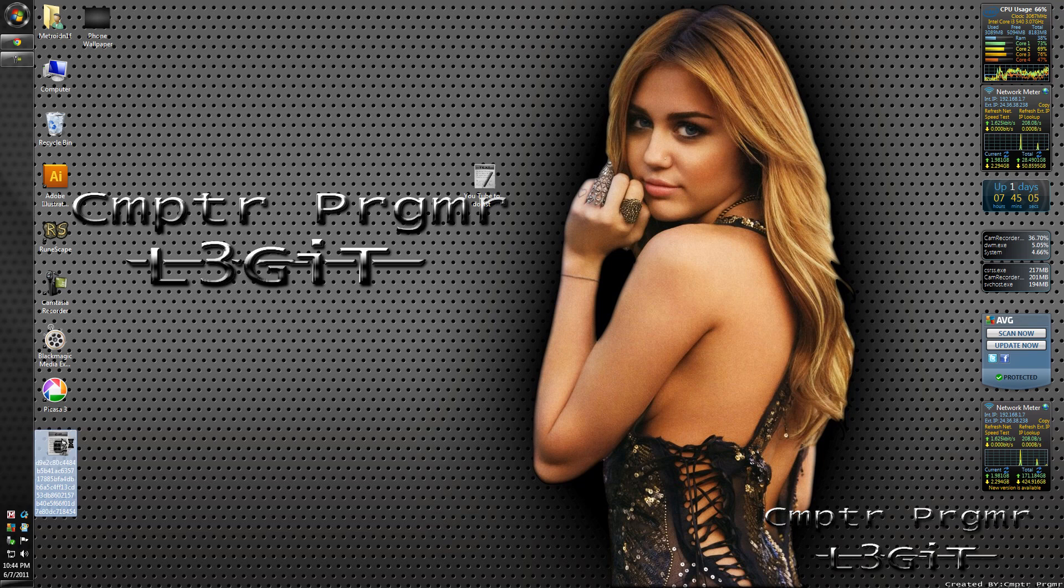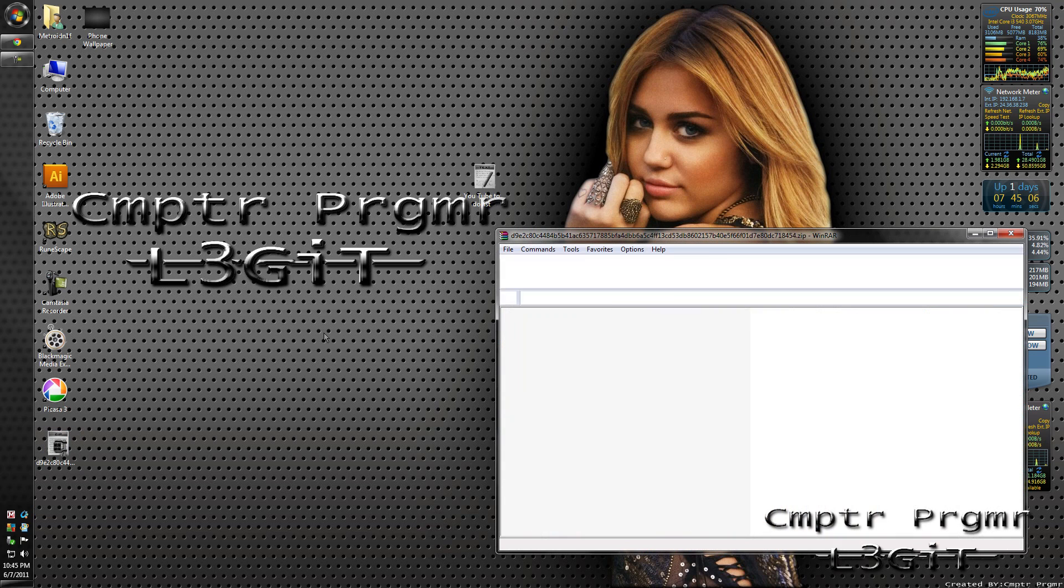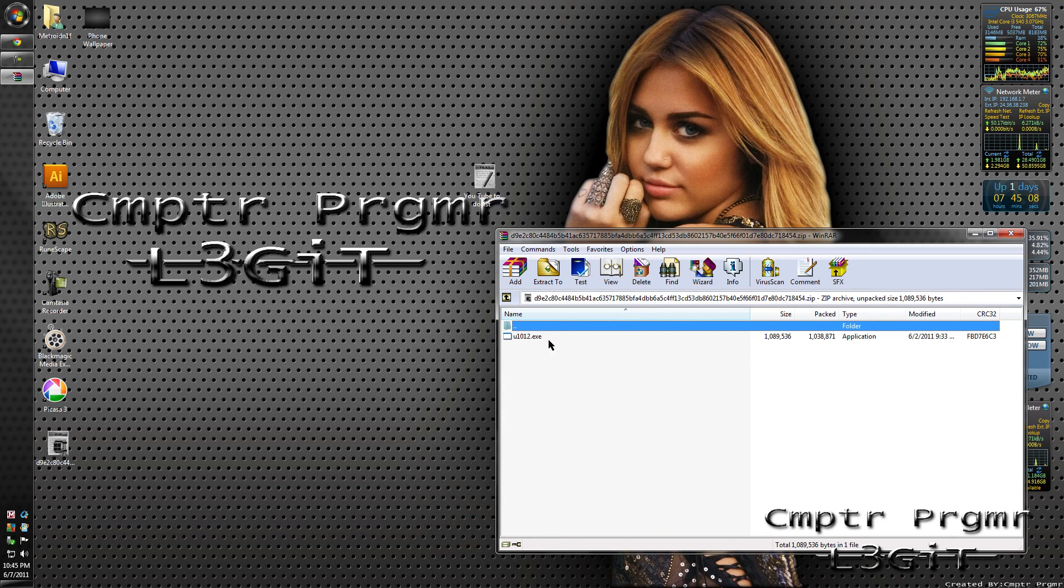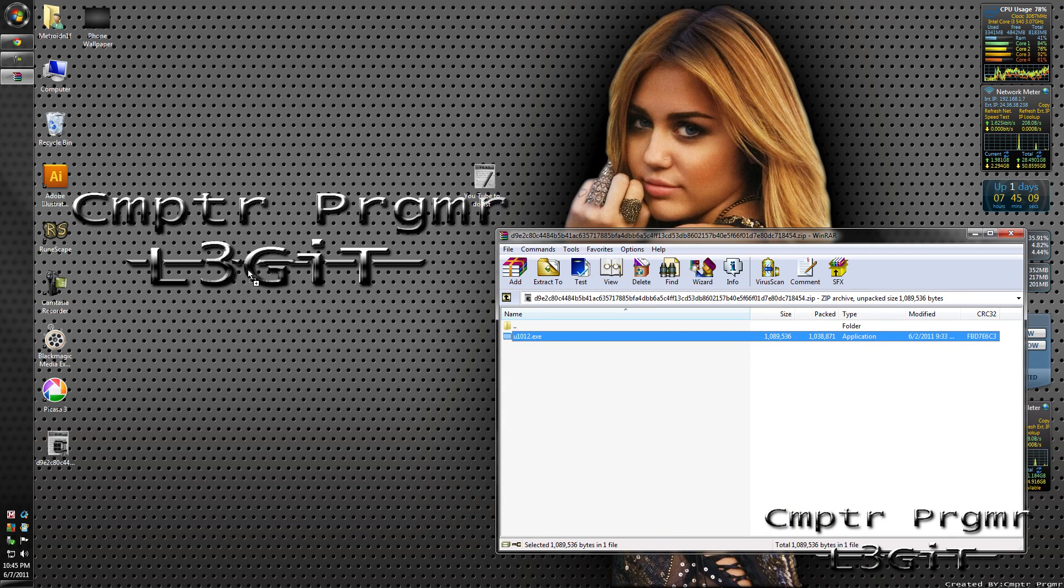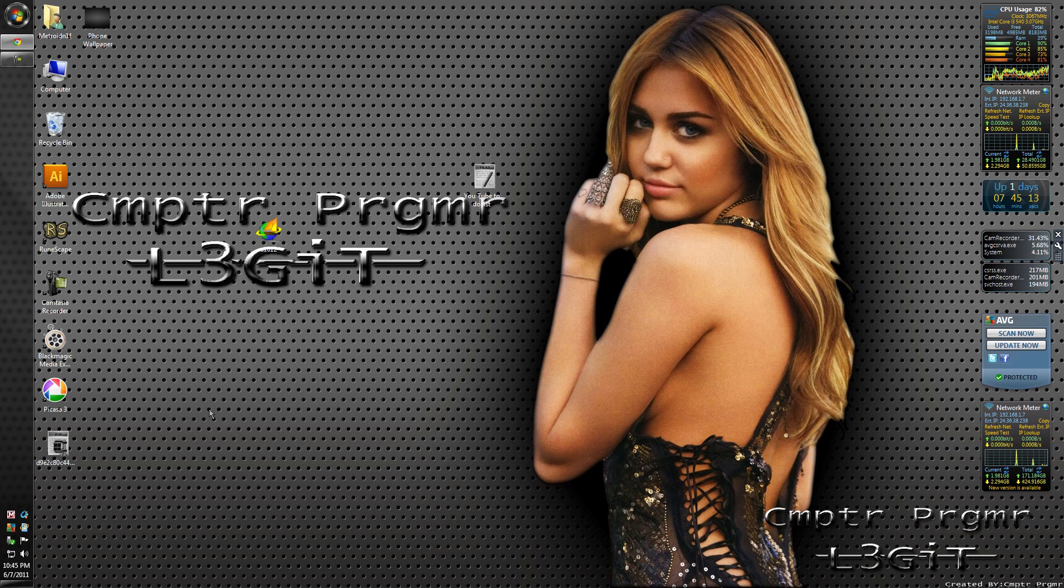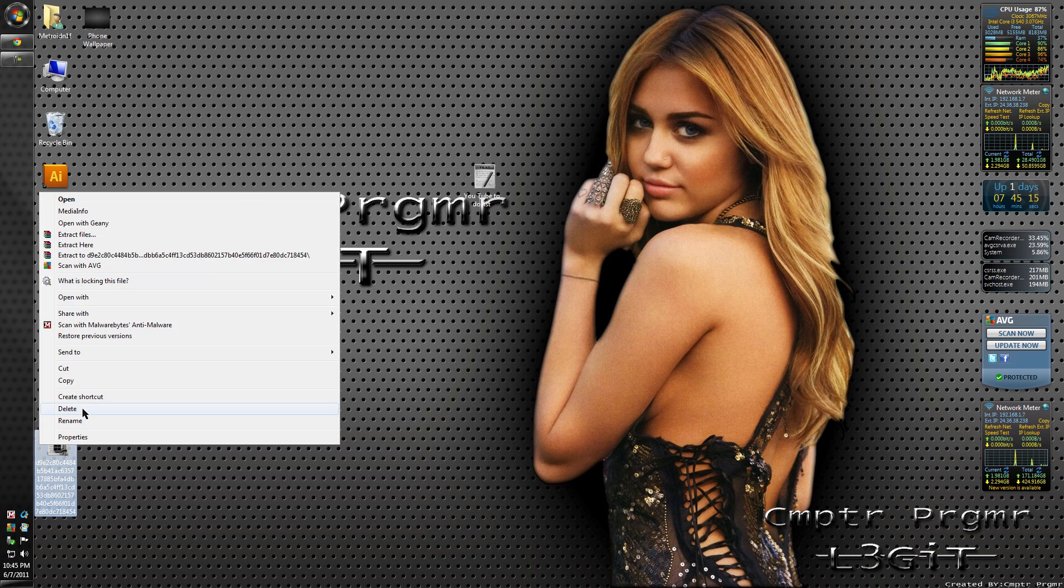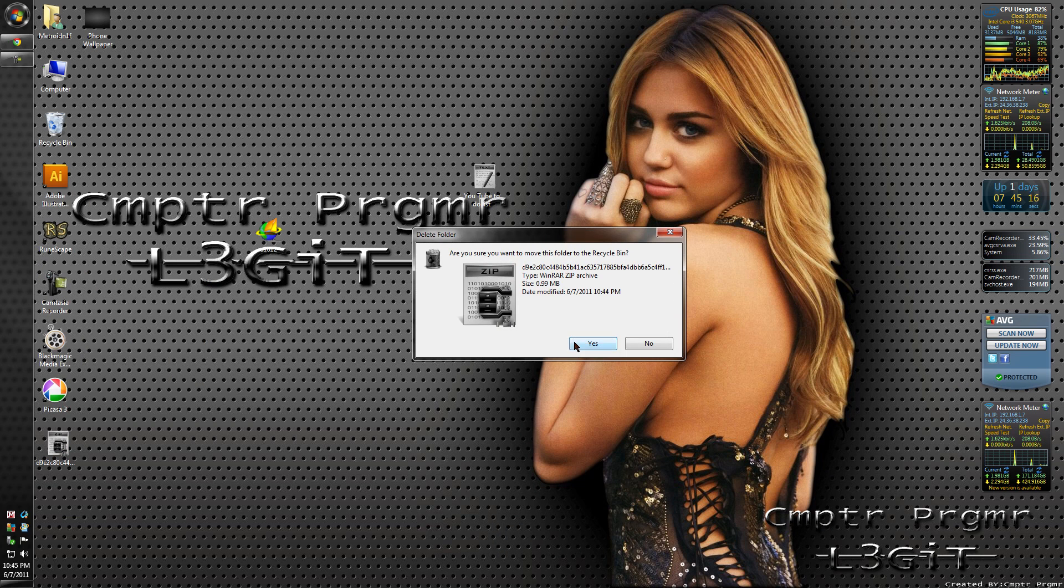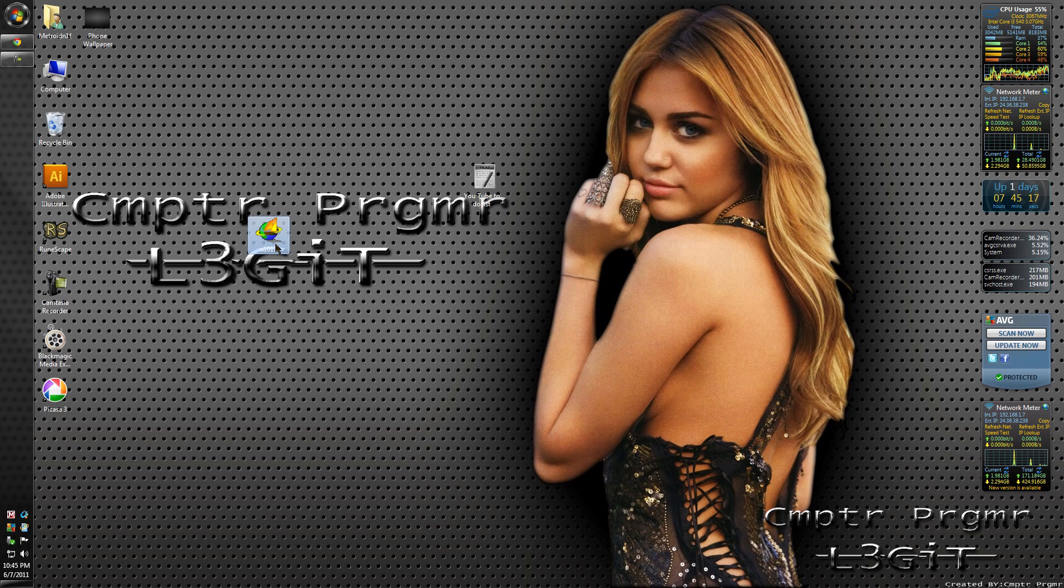After that's done, just double click on it, open it, and extract it to your desktop. Just close that, and you can delete that zip file. Then you run it.